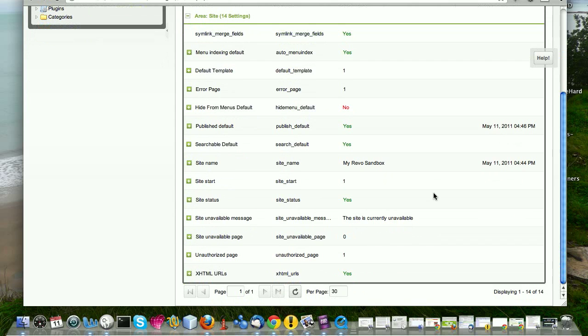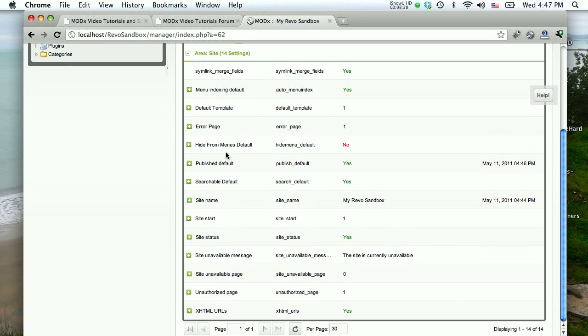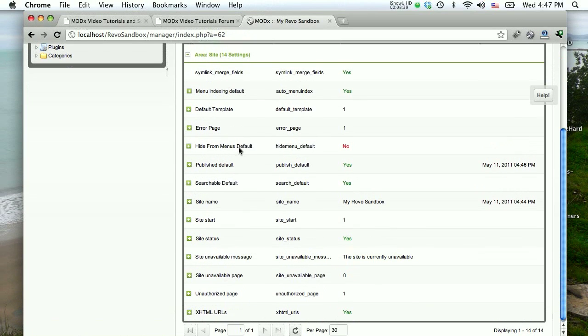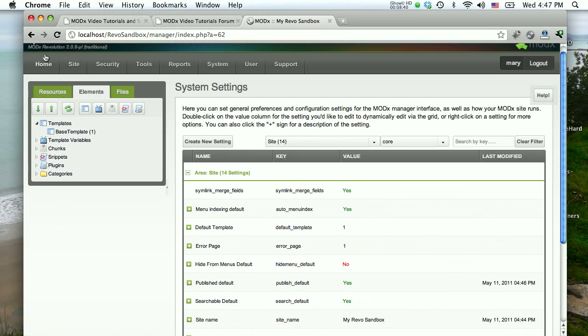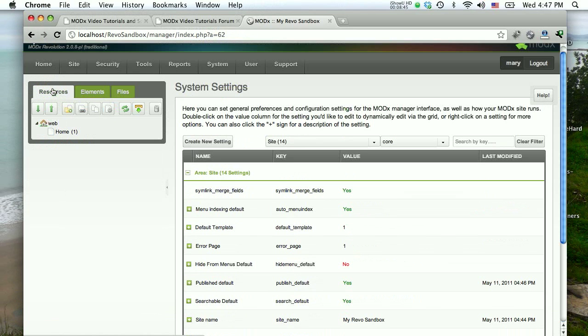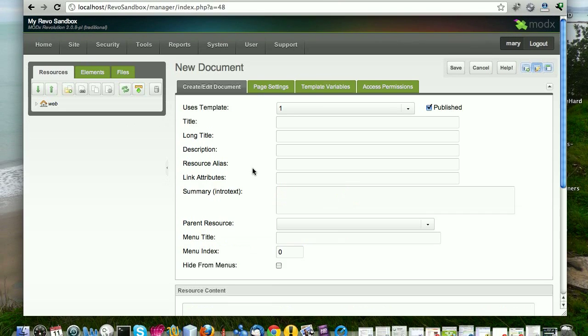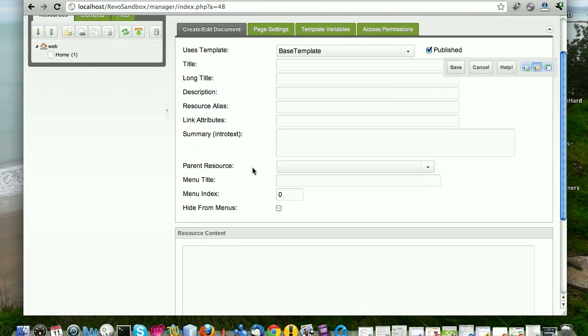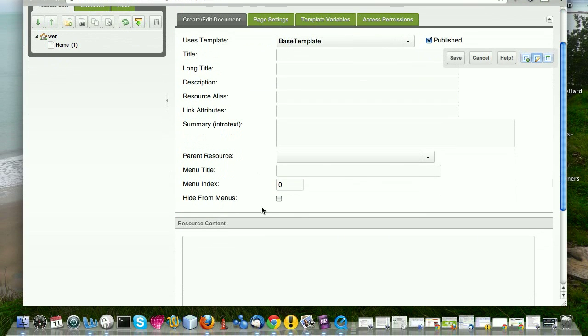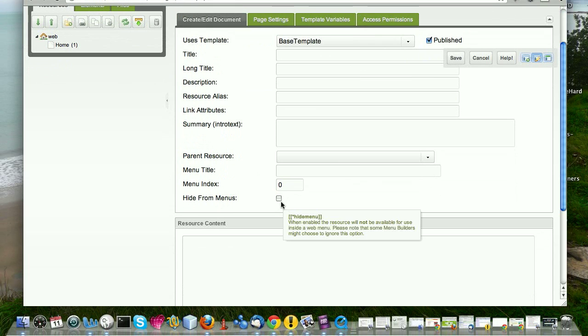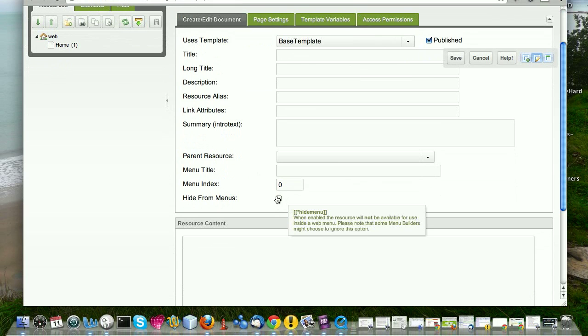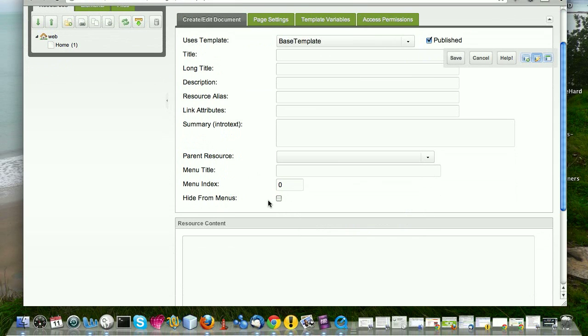So those are the main things here. Do you want to hide from menus by default? Again, it's the same thing. If we open, if we go to create a new resource, let's go to the resource tree there. And if you look down here, it says, you see the hide by menus by default is not checked. I mean, hide from menus is not checked by default. You can set that to be checked by default. So for example, you know, you've created all your pages and the only thing you're going to be creating from now on is blog posts that you don't want to appear on a menu.